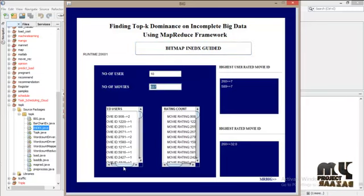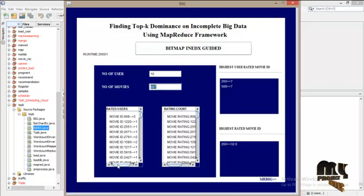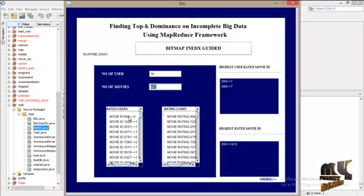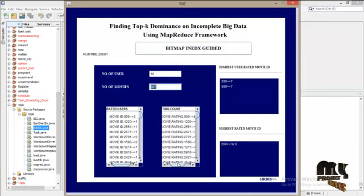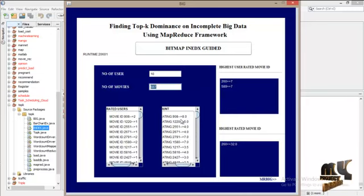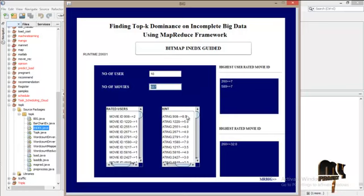In this set, we have rated users. For this particular movie ID, how many users have rated. Second is rating count. For this movie ID, this is the rating count.